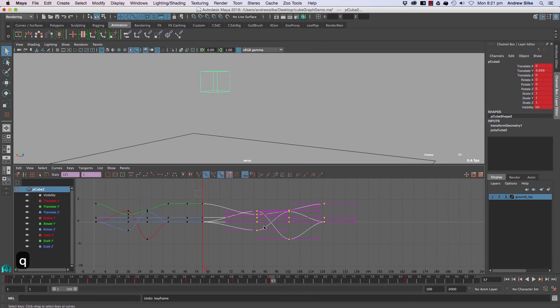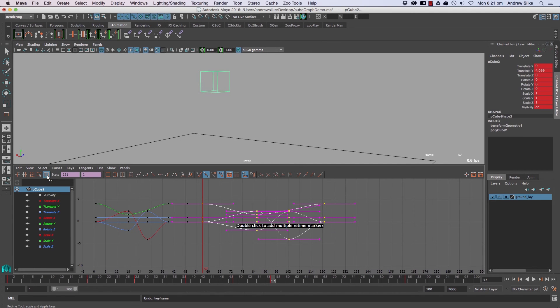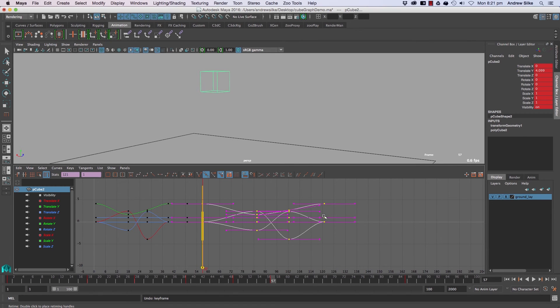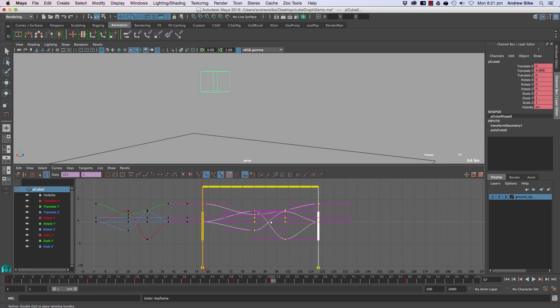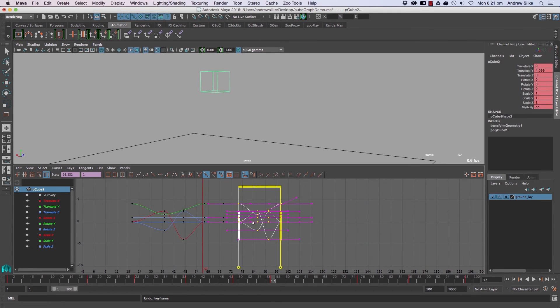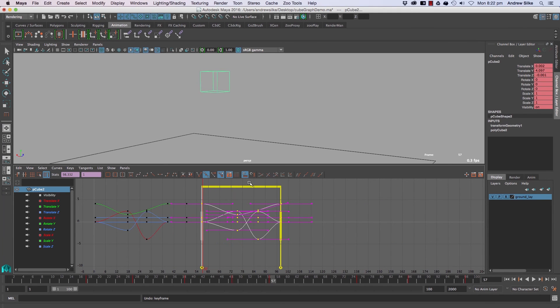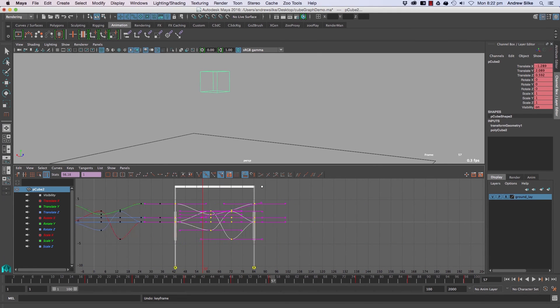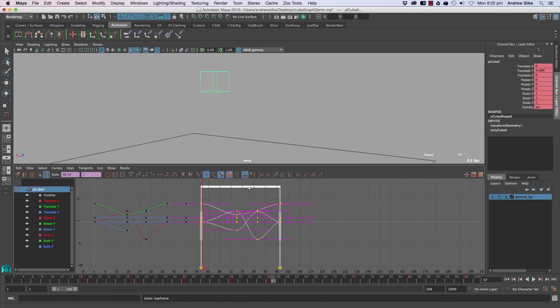The re-time tool is really great because we can click on this guy here. It says double click to add multiple re-time markers, so just double click there and we can double click there and now we can click them and move them around. So we can move from either end like that or we can move side to side.